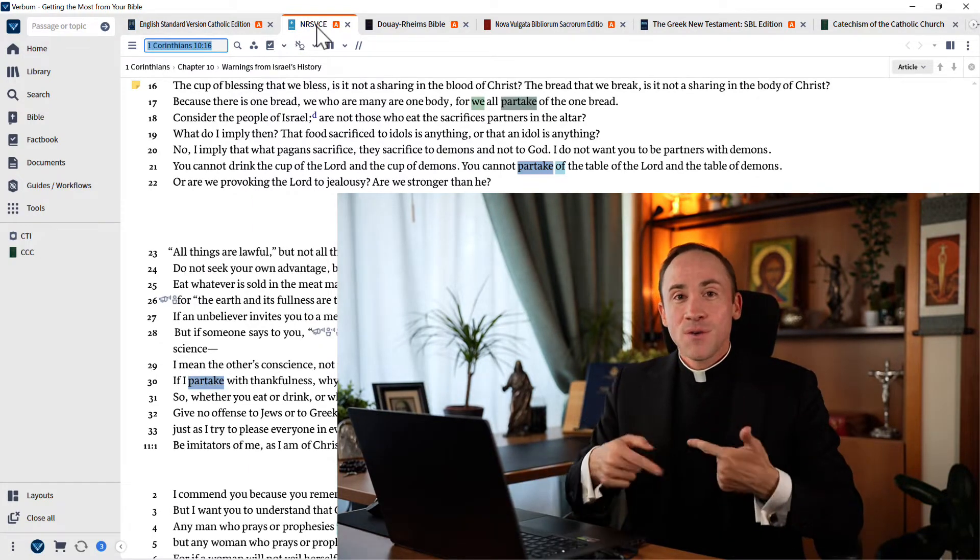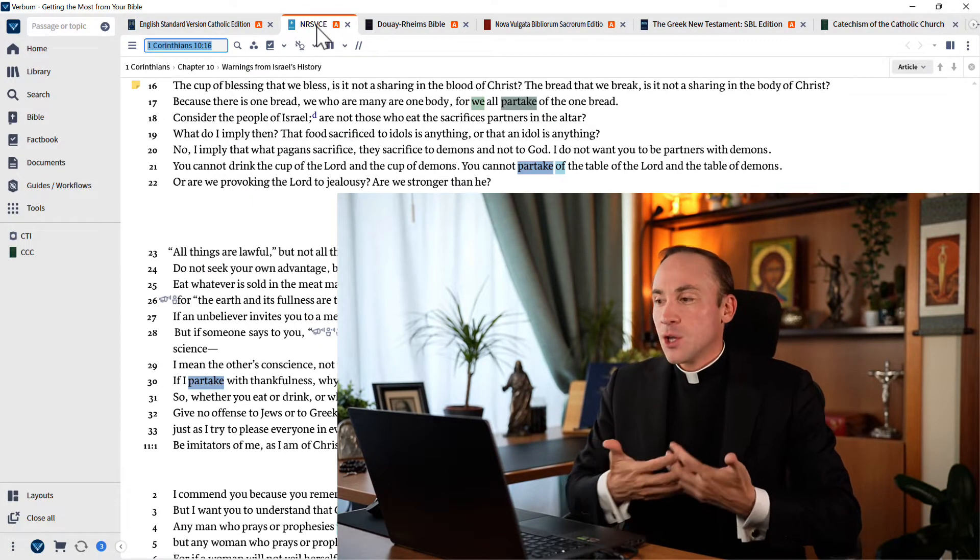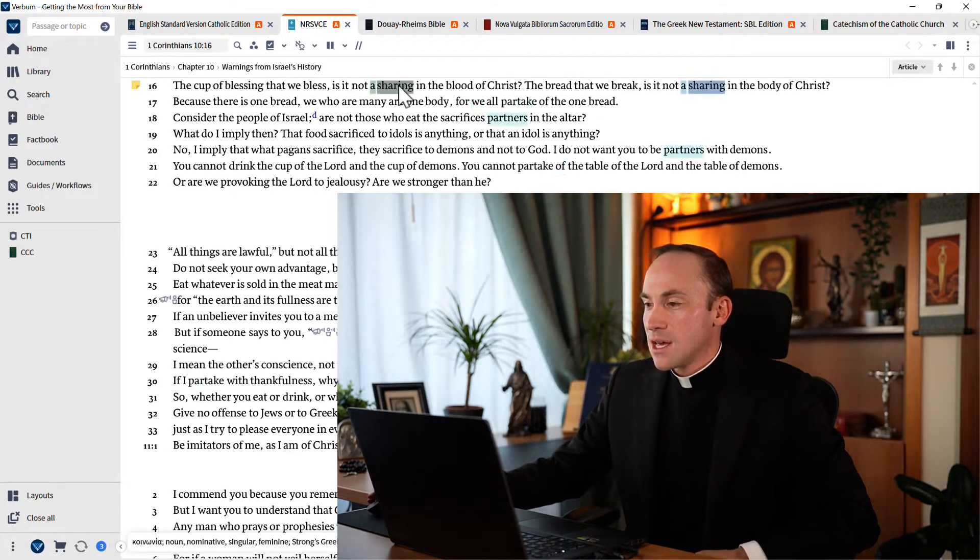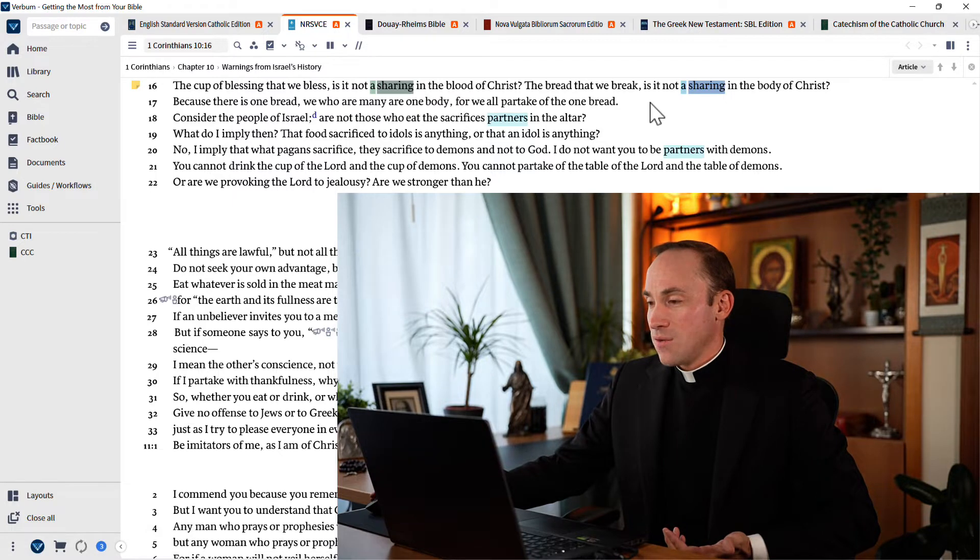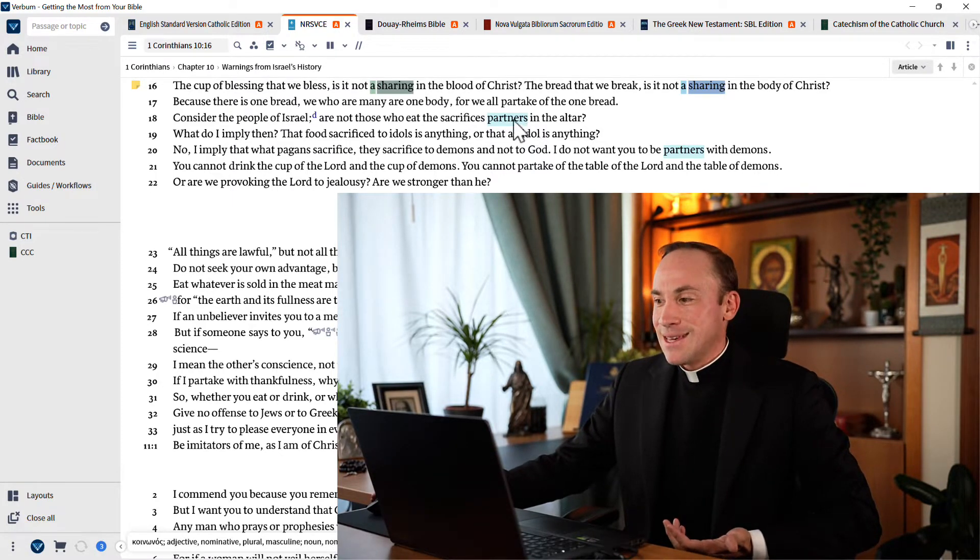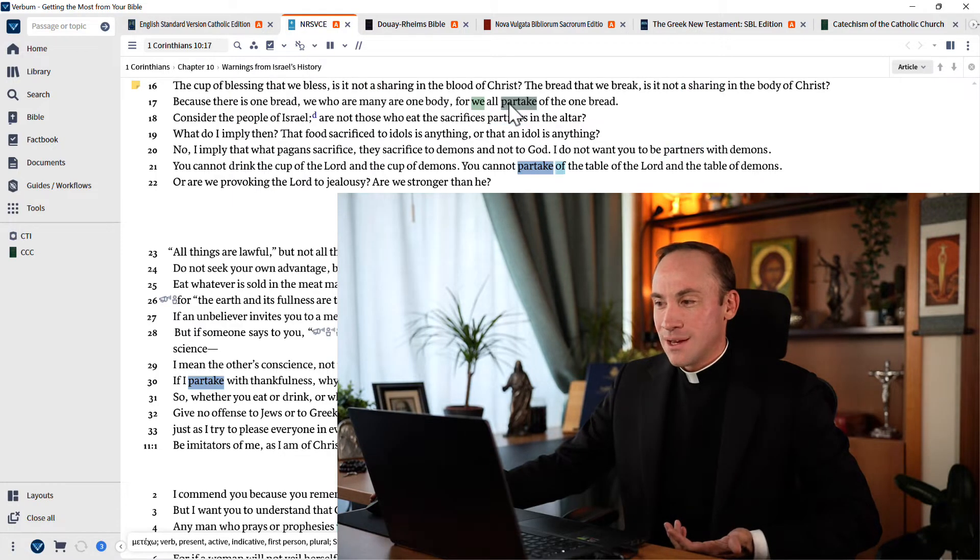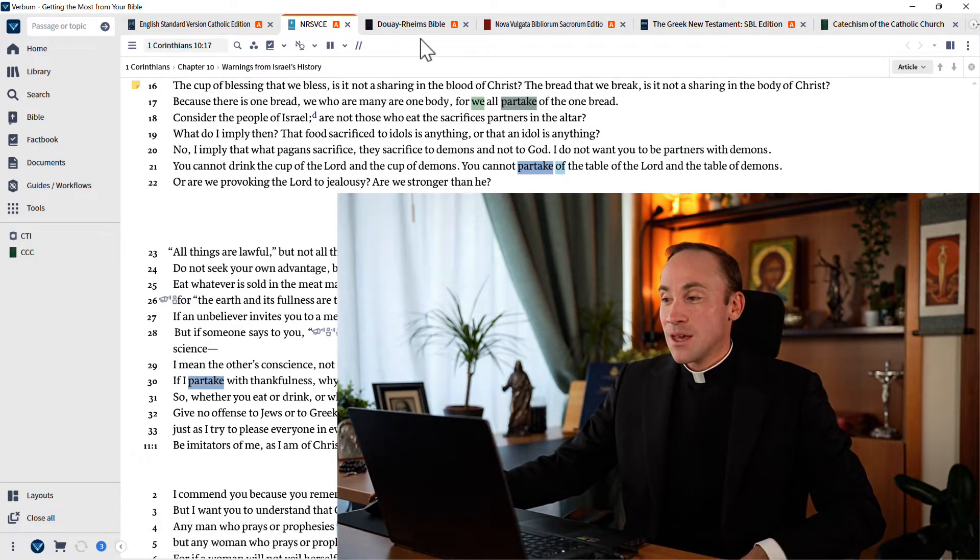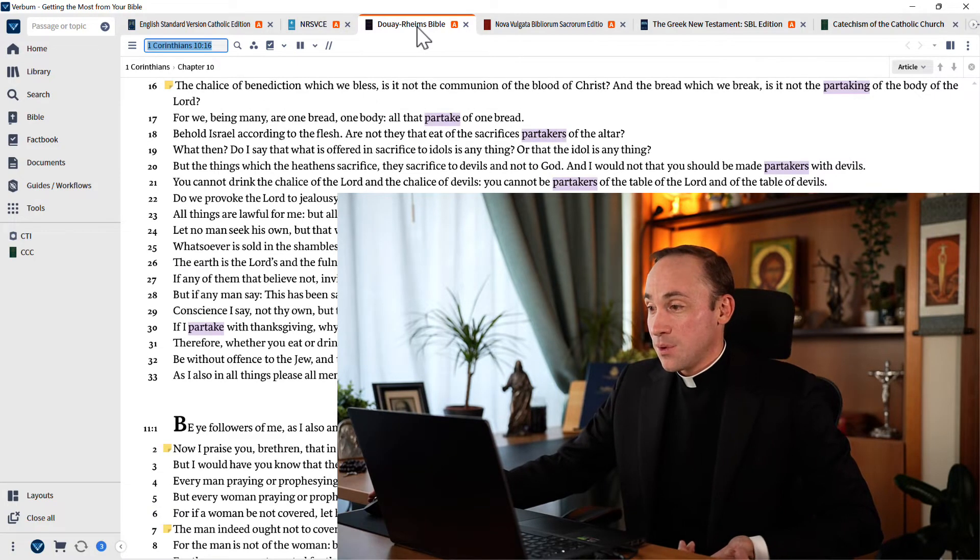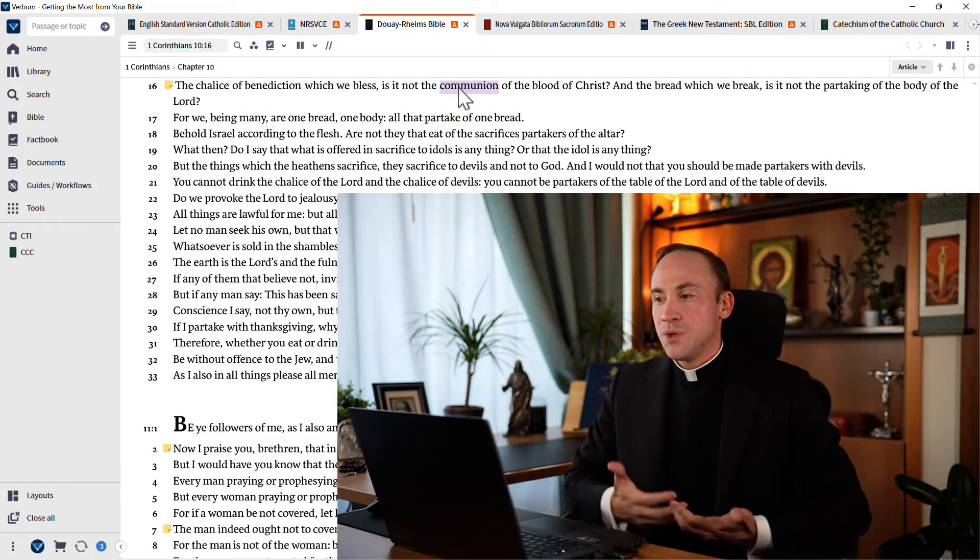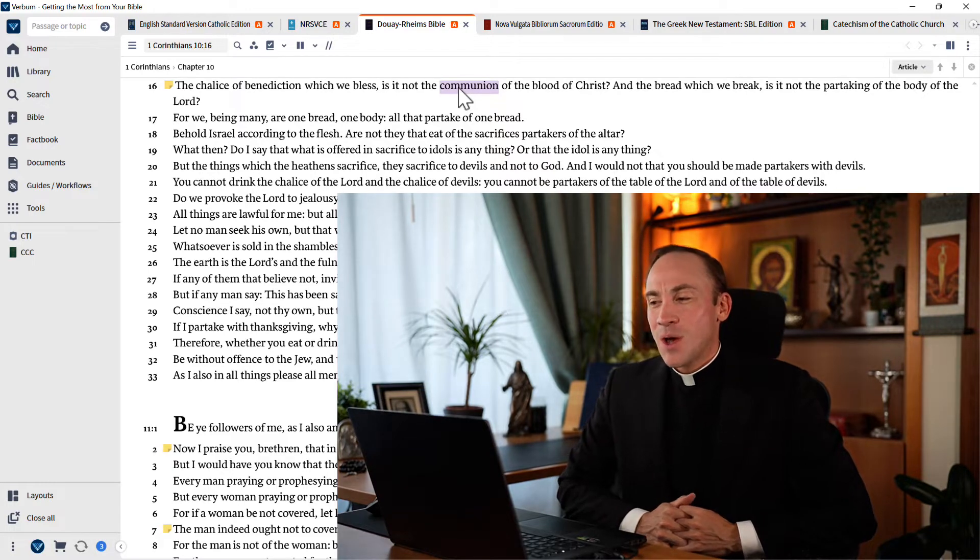Because there, the vocabulary is different. Look at the word choice we find here. Instead, it's a sharing in the blood of Christ that we find. And then there's partners in the altar, and these are partaking of the one bread. So not all of this language is the same. We could jump to the Douay-Rheims, for example, and there we have something new: the communion of the blood of Christ.